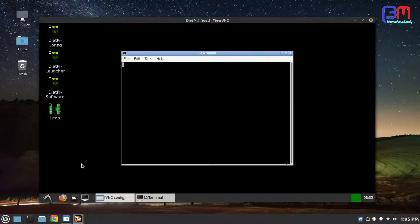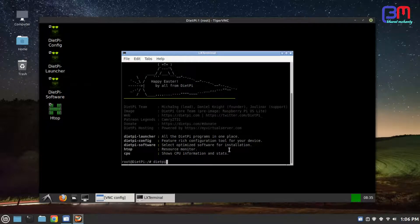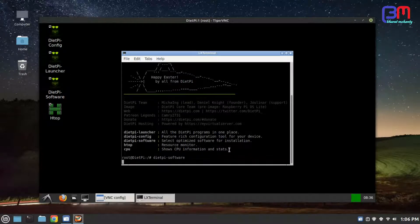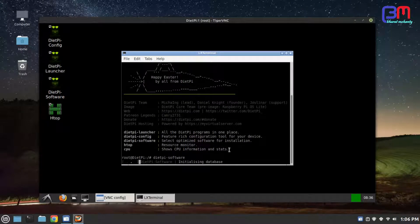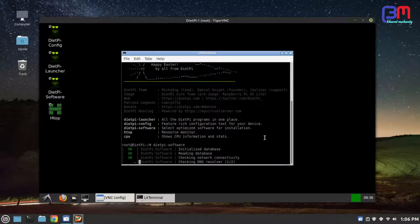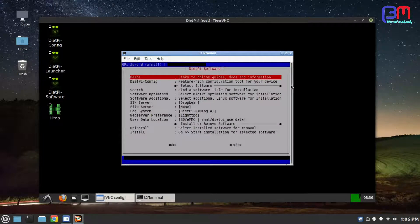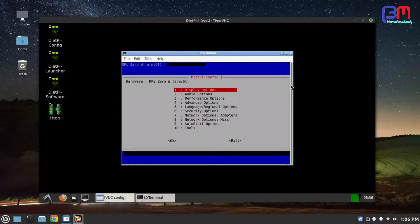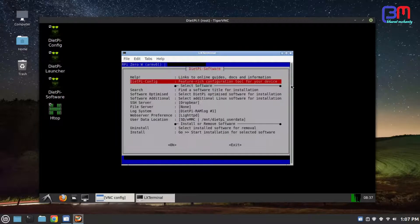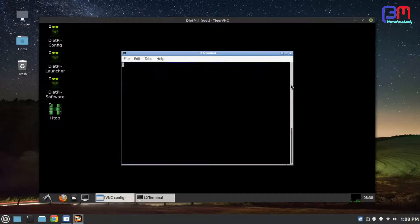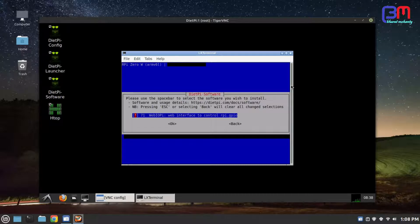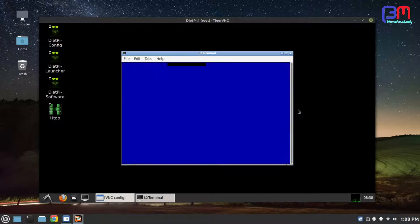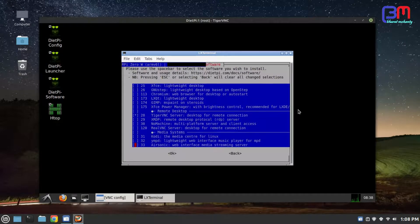In desktop you will get system tools. Open terminal and type dietpi-software. Explore all options. Like you can search softwares or install some optimized software. Here you can see there is a huge list of software available for download.